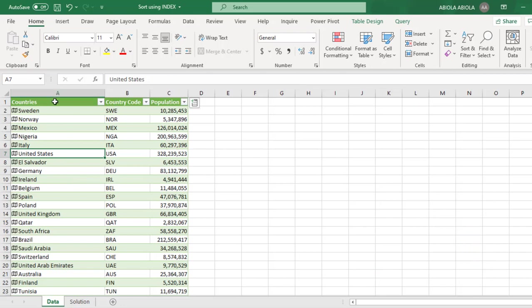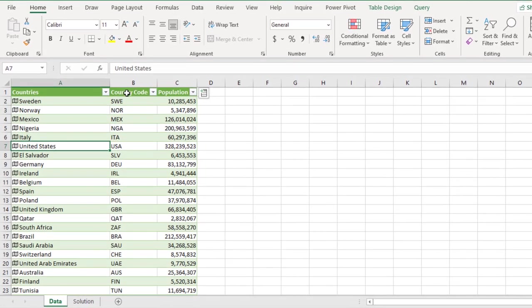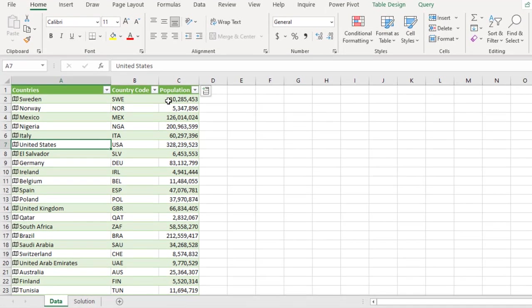In this list, in column A, D and C respectively, we have the list of countries, country code and the population. Now this data is officially stored as an Excel table and it's not sorted. And we actually want to use formula to sort this data in alphabetical order.